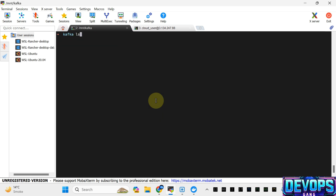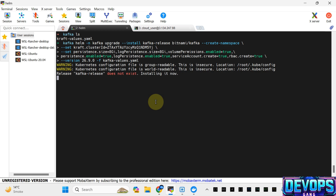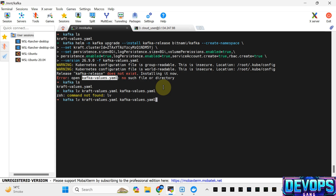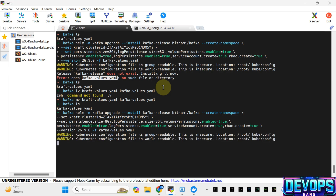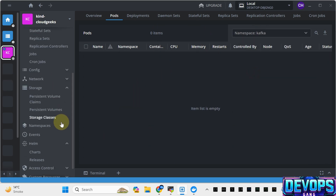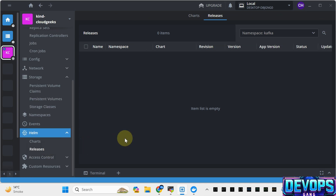Let me press Ctrl+C and Ctrl+L for better visibility. I'm going to create this Kafka release. It says Kafka values.yml is not available, so I'm going to move and rename this file. I'll apply the same command again. It is going to create that particular release. Instead of watching that in the terminal, I'm going to open this in Lens. It is going to create the Kafka namespace. Shortly, you will see the pods being populated. Navigating to releases, it is going to install that particular release.